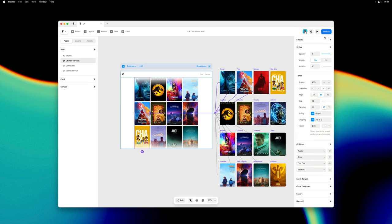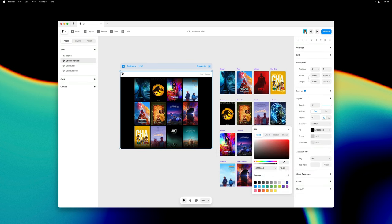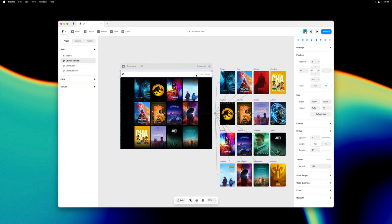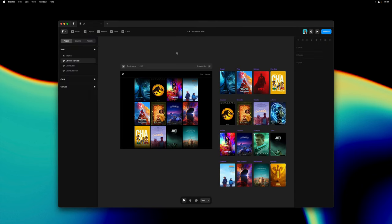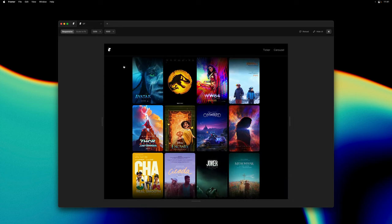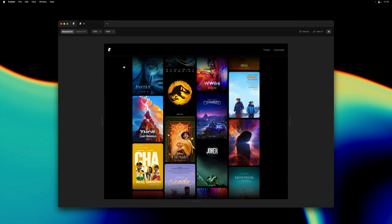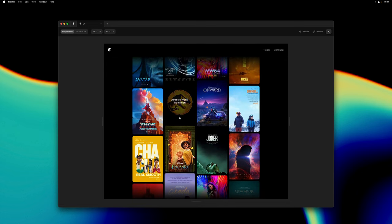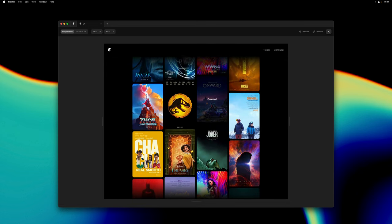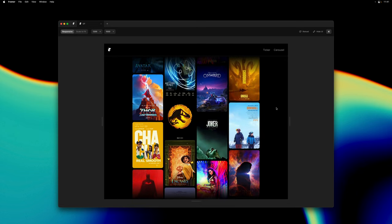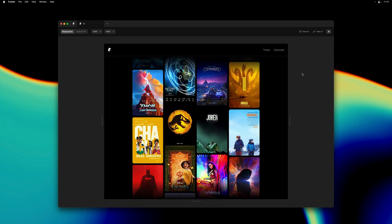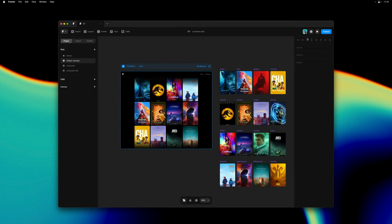Now another fun detail is that with these fades here we actually mask your content meaning it will work on any background color. This makes it super easy to iterate on your designs just like we did here where we converted our page to dark mode. Now that was a quick look at the ticker component now available in the insert menu.